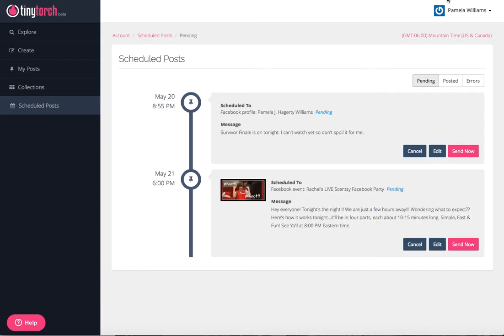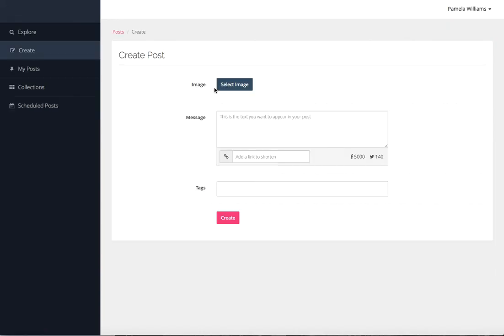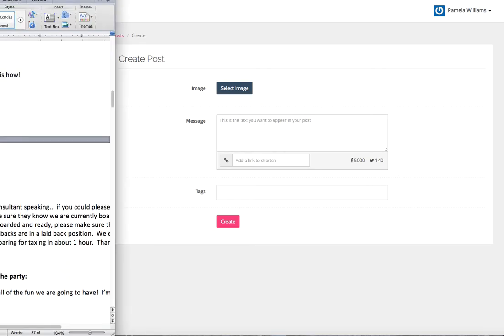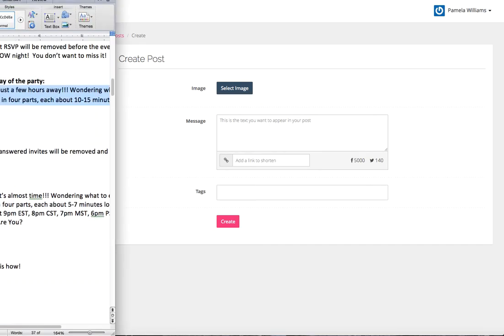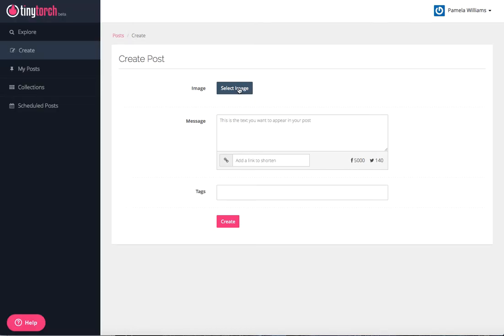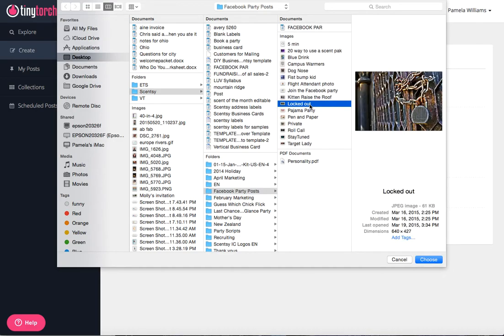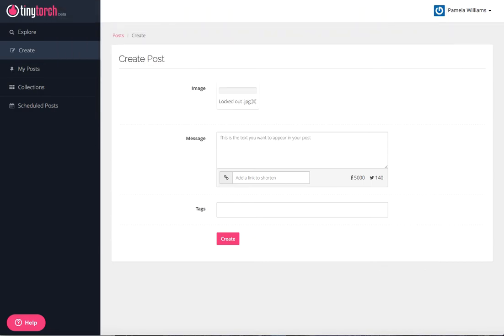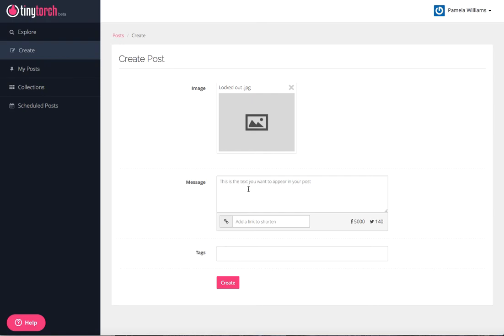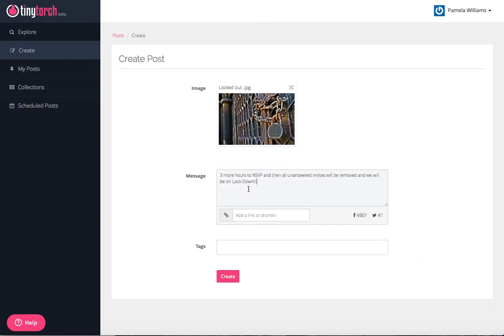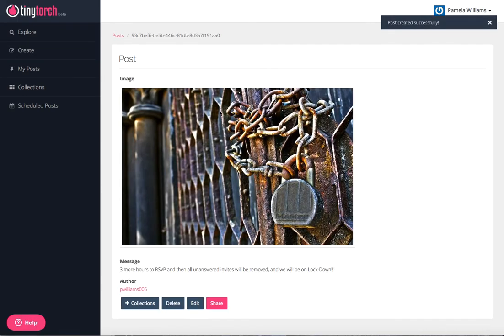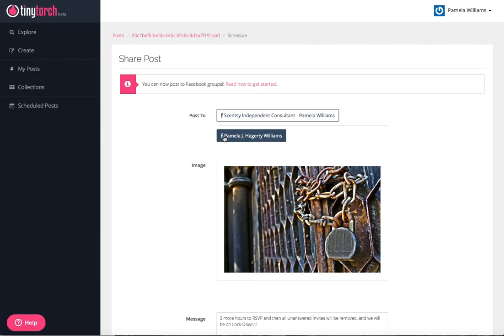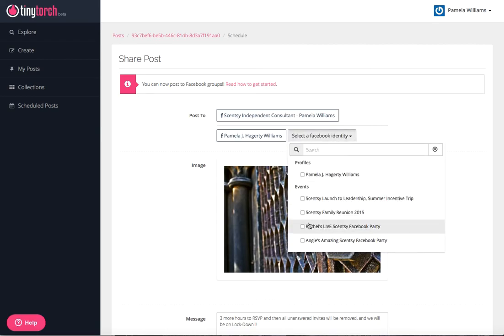Let's do that one more time. Create. We're going to select an image, and this time I'm going to do the one that is three hours before. My image is going to be of my locked out. My post is going to say three more hours then we're going to be on lockdown. We're going to create, make sure it looks good, click share. I'm going to post as myself and I'm going to post to Rachel's party.